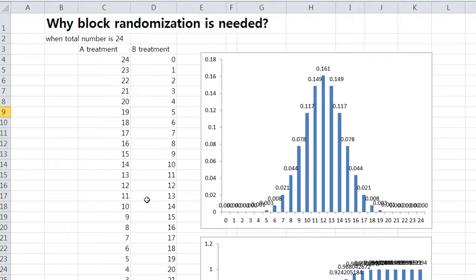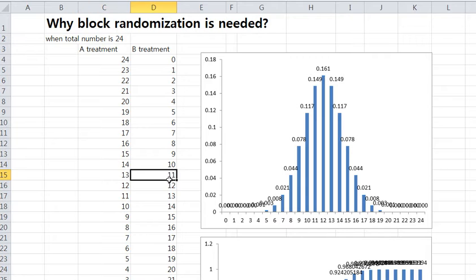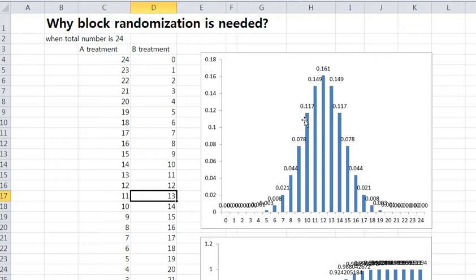How many? 12 and 12 is only 16%. Even 13 and 11, or 11 and 13 means 15 and 15. So totally almost 46%. More than half of the cases are divided unequally. So you need block randomization.